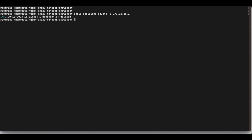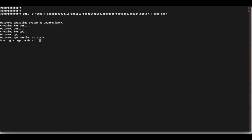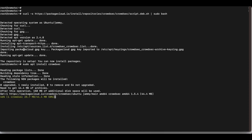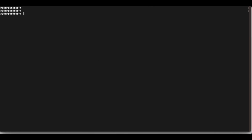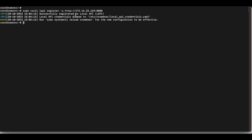Now we'll head over to our Apache Guacamole server and install CrowdSec there. Add the CrowdSec repo and run the install command. Once installation is complete, register the Guacamole server's CrowdSec agent to our local API server by running: sudo cscli lapi register -u http://[LAPI_IP]:[PORT]. You should get a message confirming successful registration. Then reload CrowdSec.